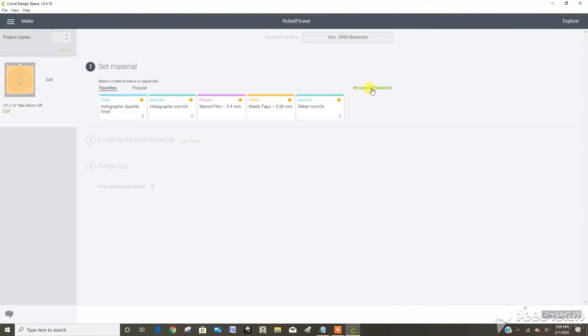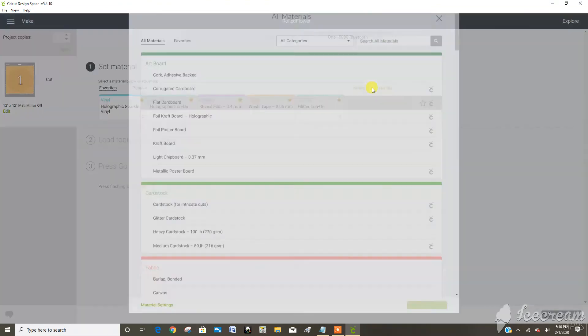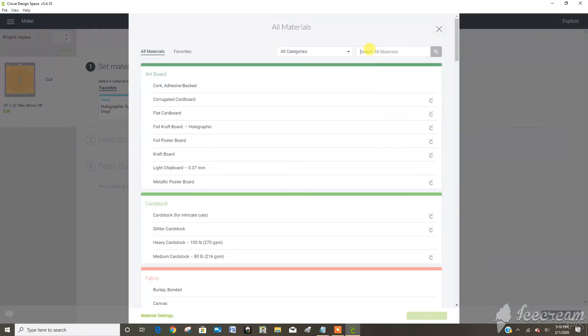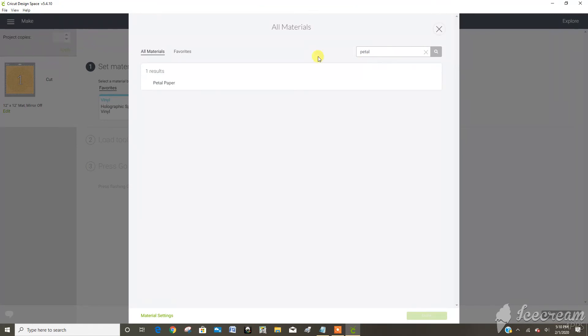So now another thing I want to do, I want to go browse materials. Now that I've added petal paper I can type petal here and it comes right up.